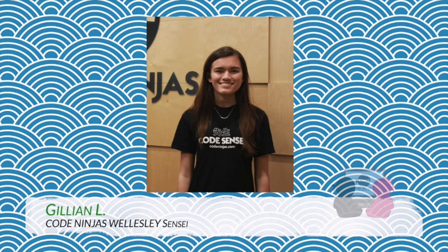Hi, this is Sensei Jillian from Code Ninjas. Today we'll be talking about loops in Scratch.